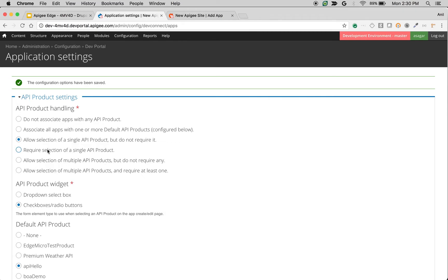'Allow selection of multiple API products and do not require any' will allow you to pick multiple API products. Similarly, the last one is required for multiple API products.